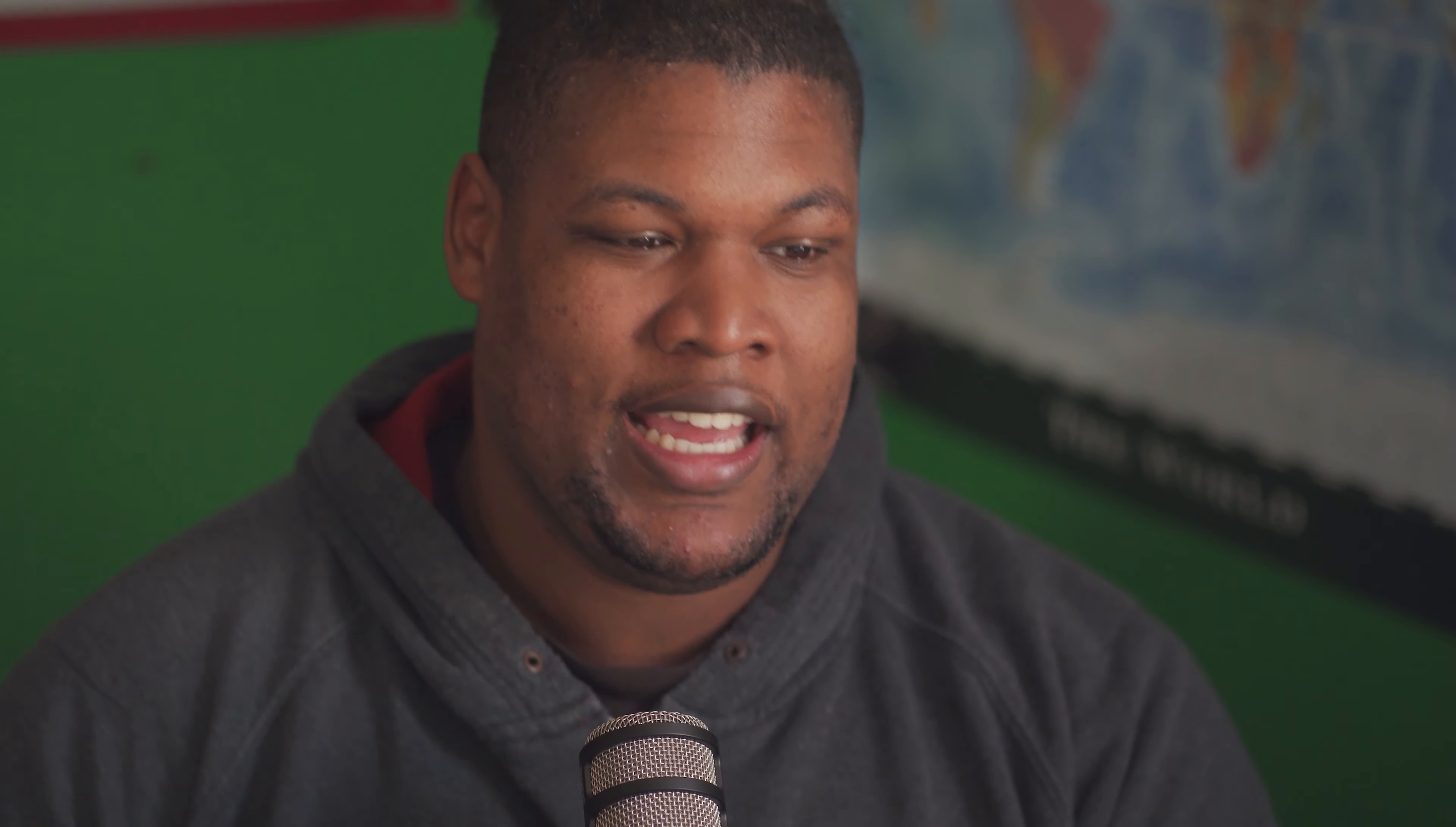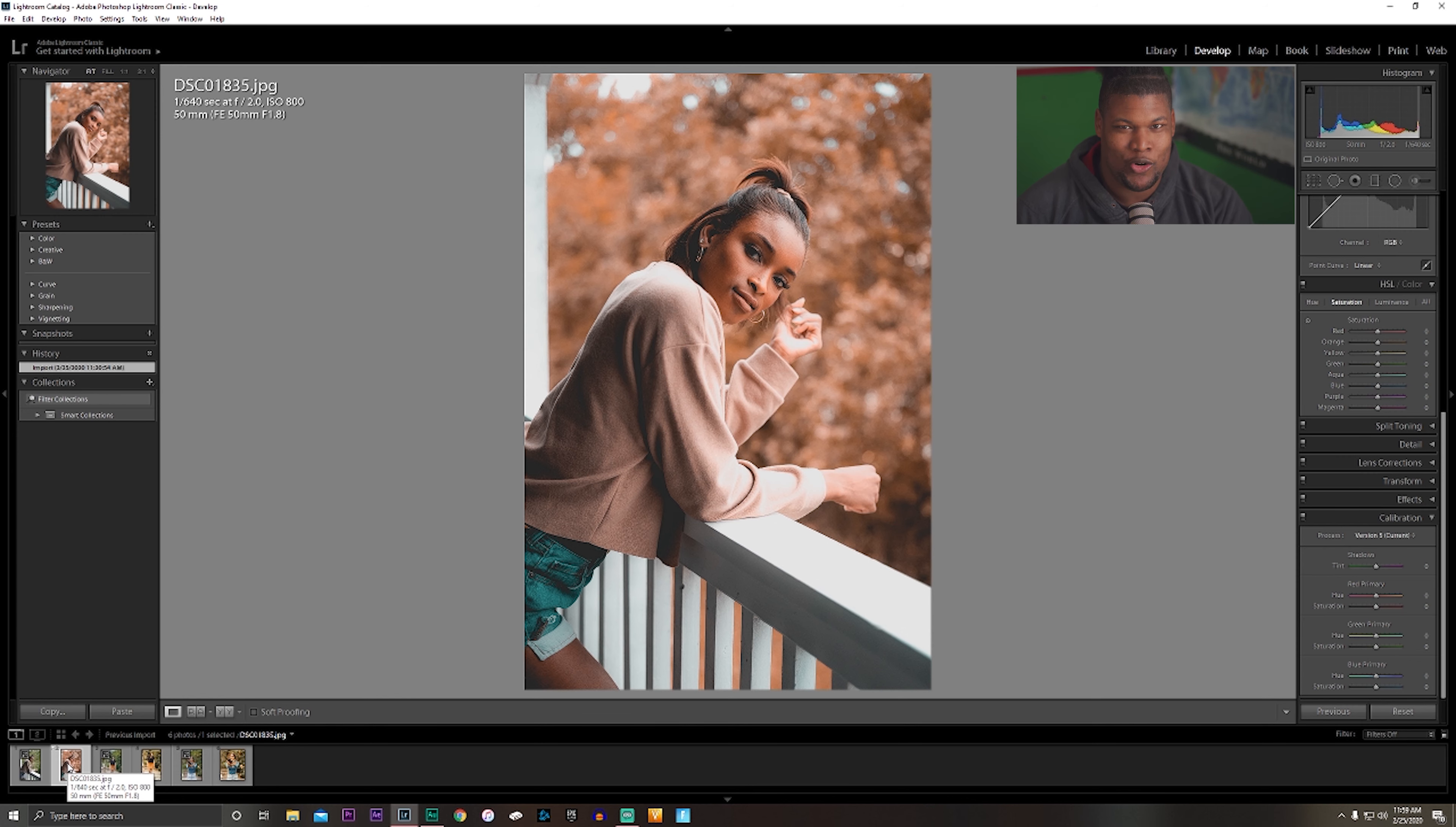Going back looking at the edit, I remember at the time I was very big on the teal and orange edit style. I do feel like I may have went a little bit overboard with the orange. It's just a little bit too much, so I'm curious to see how I would edit it now.